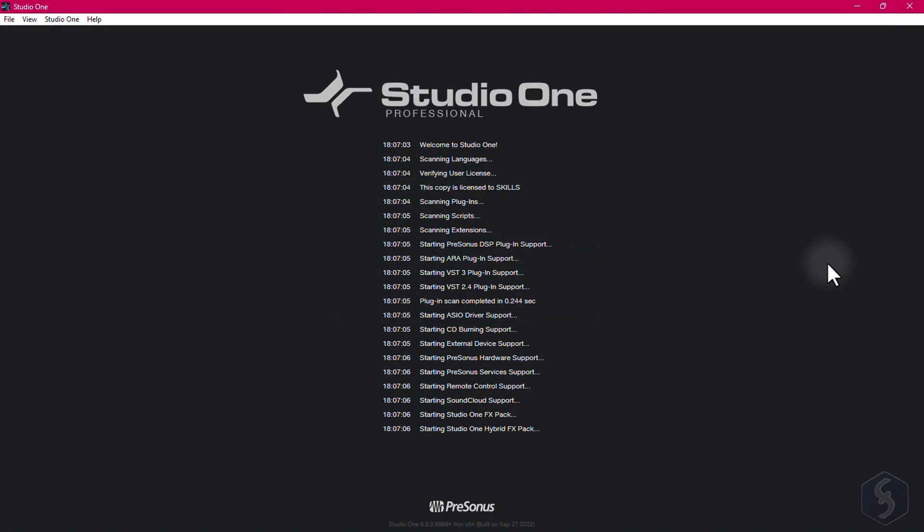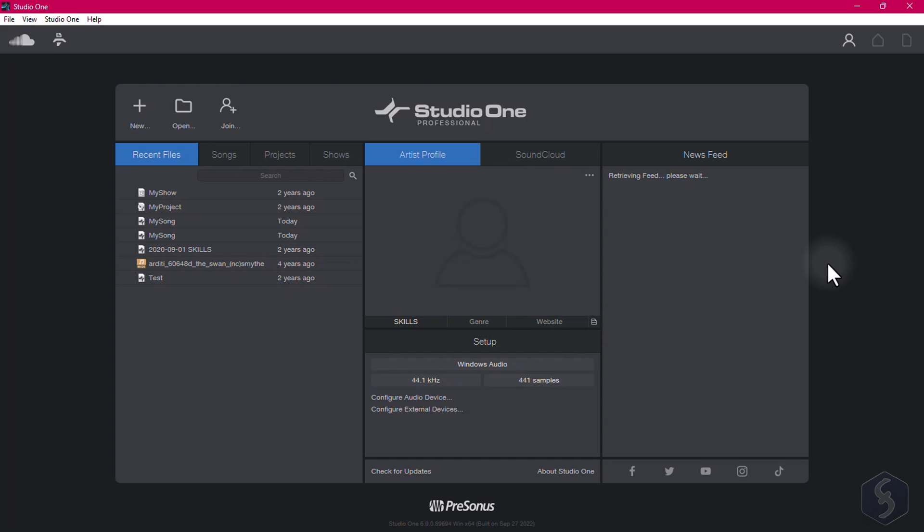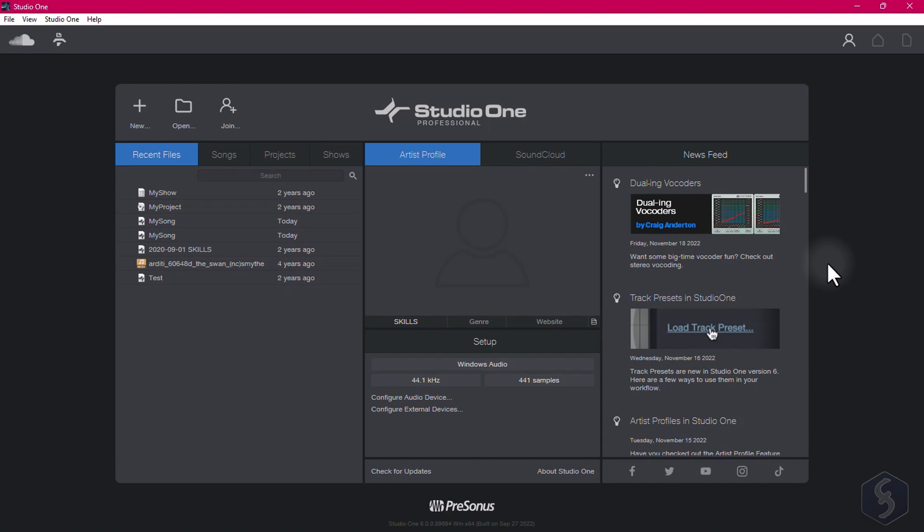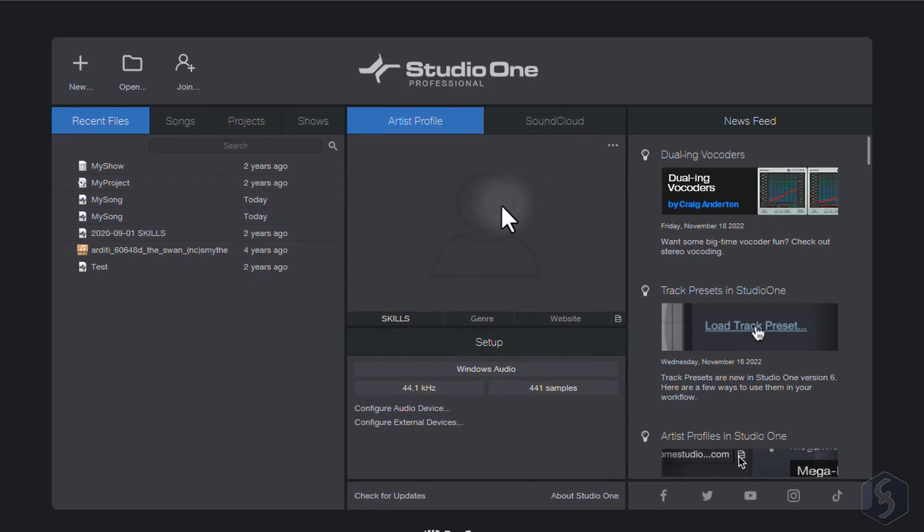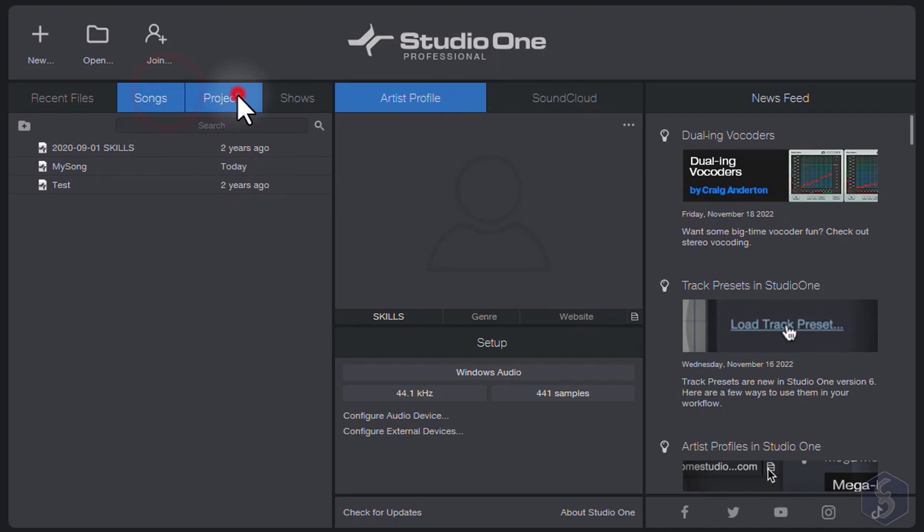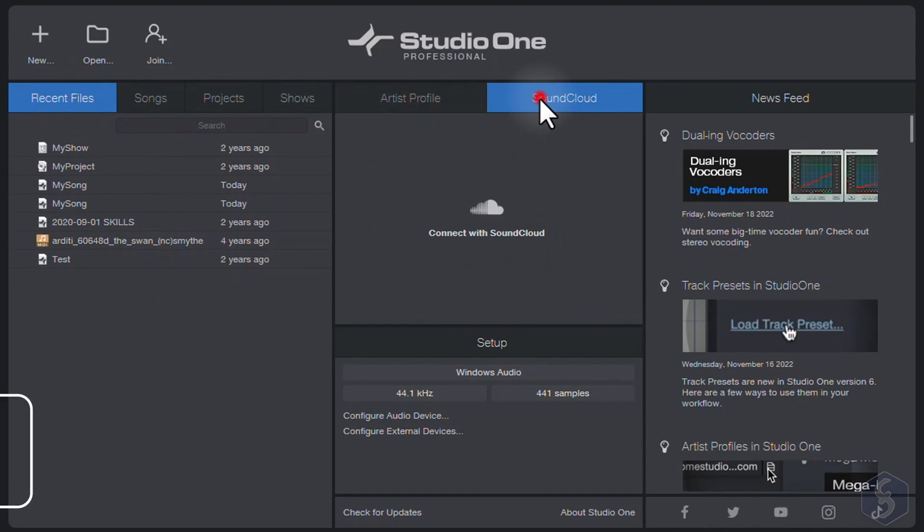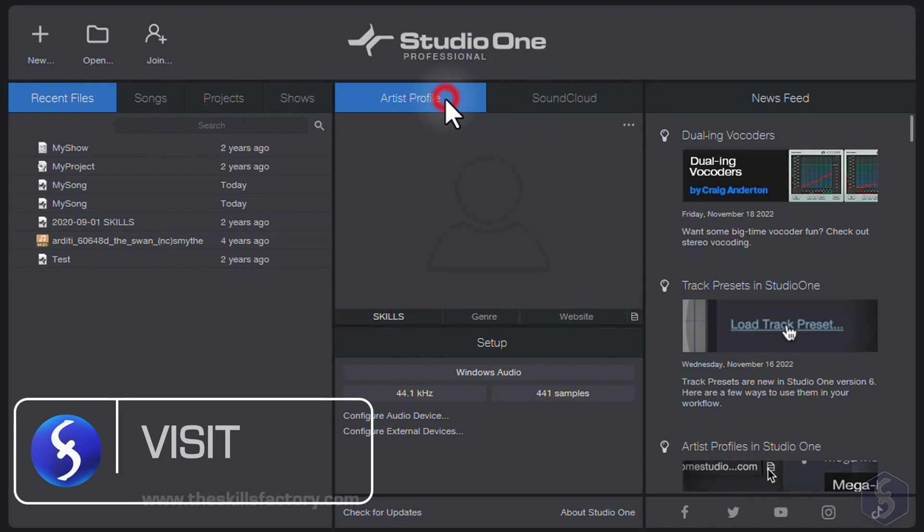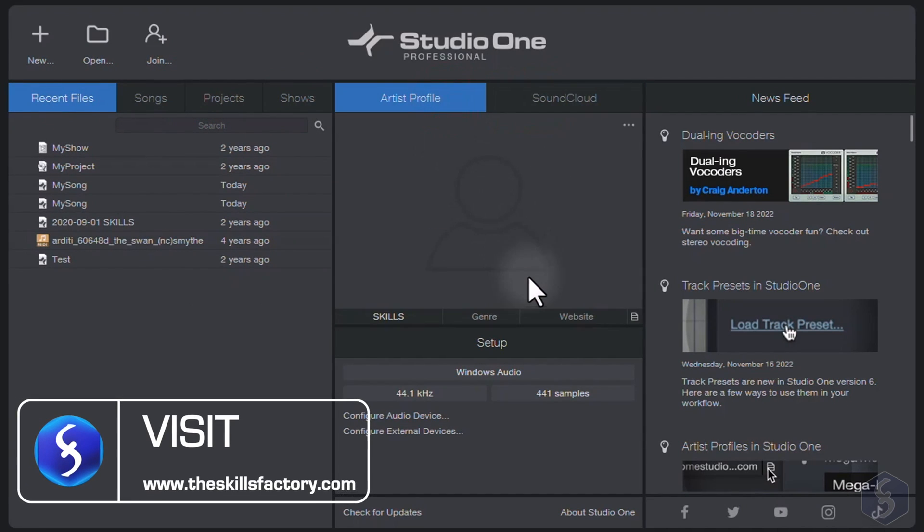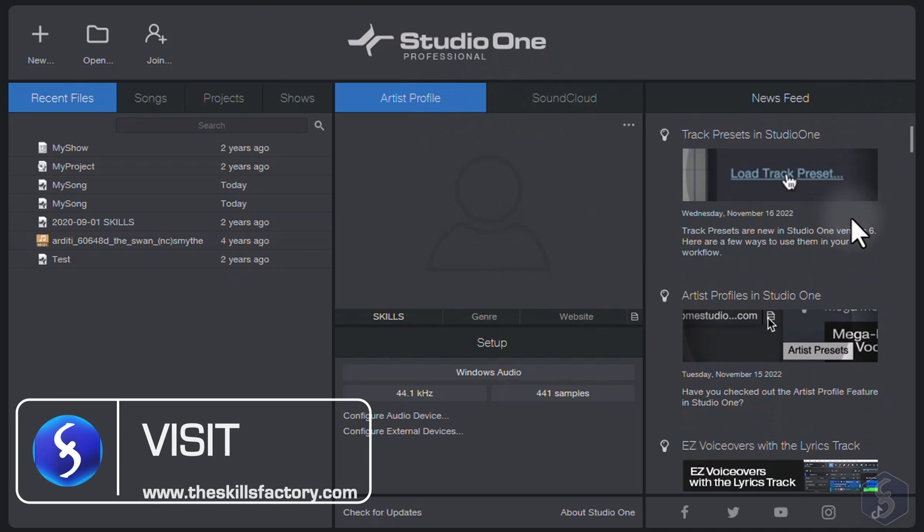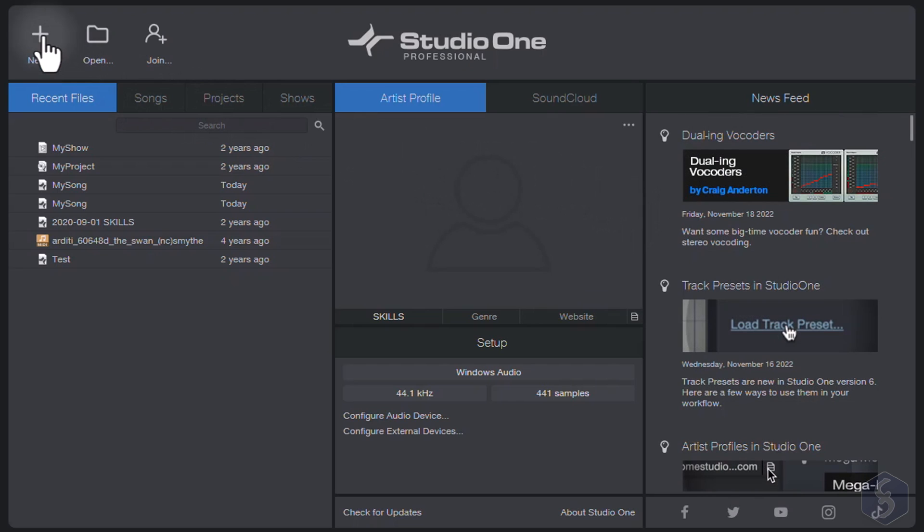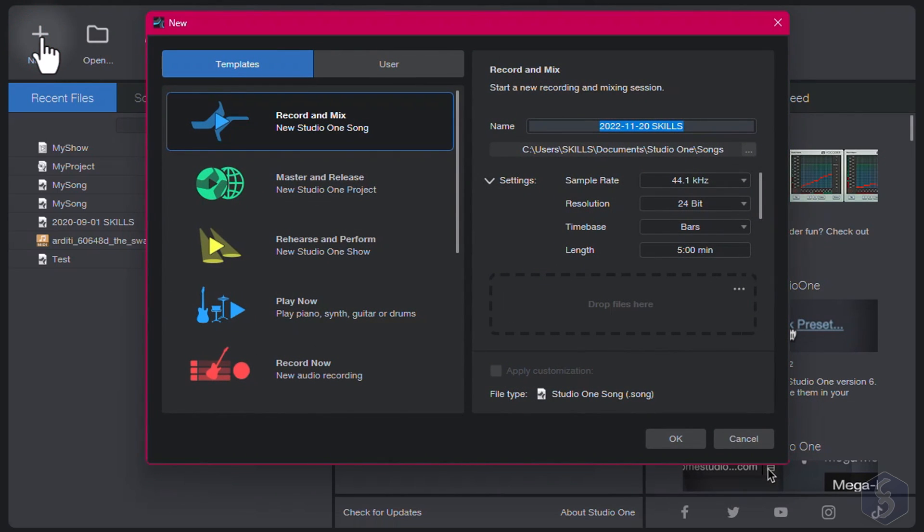When opening Studio One, its start page shows up divided in three sections. On the left, you get your most recent projects made. On the center, your connected accounts such as SoundCloud. And on the right, the News Feed with news and tips from PreSonus. To start with a new project, go to New above and select the right template.